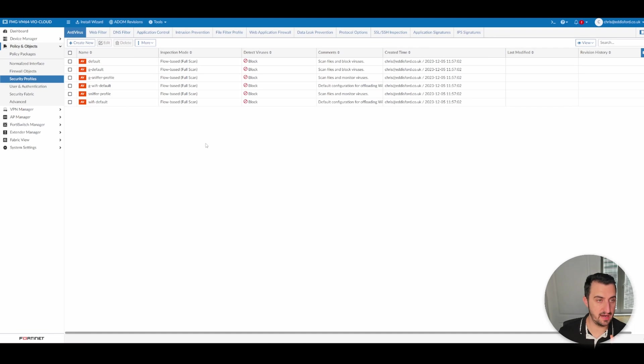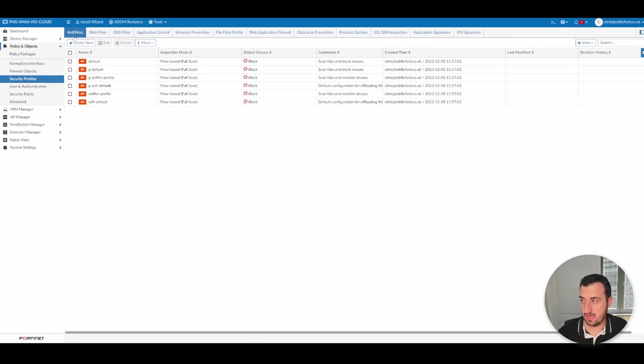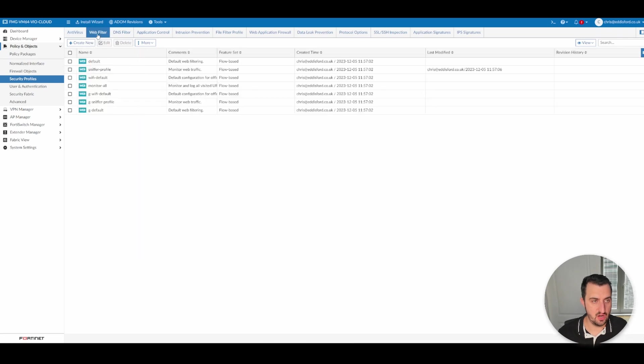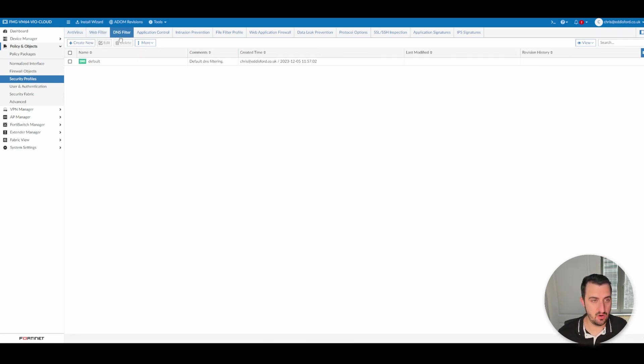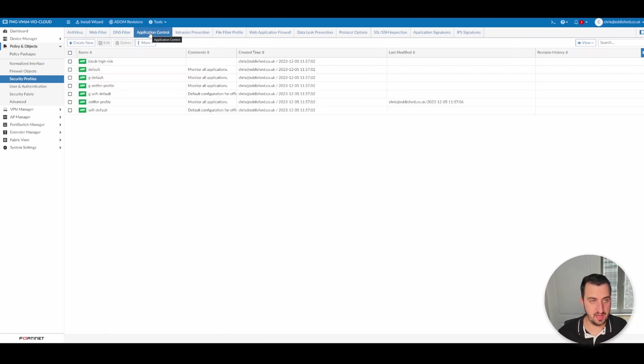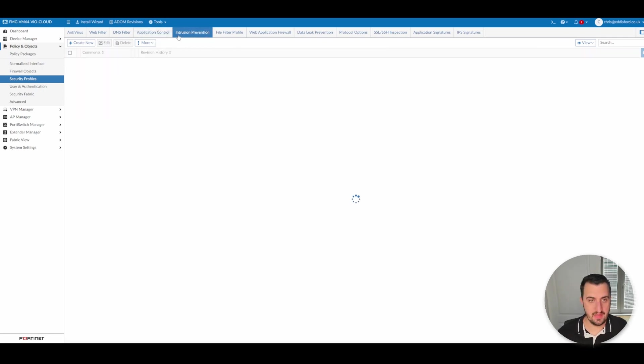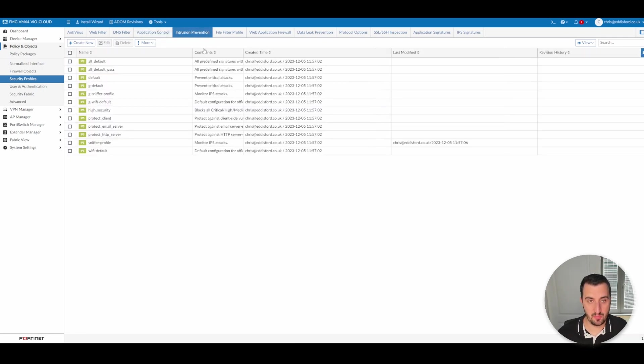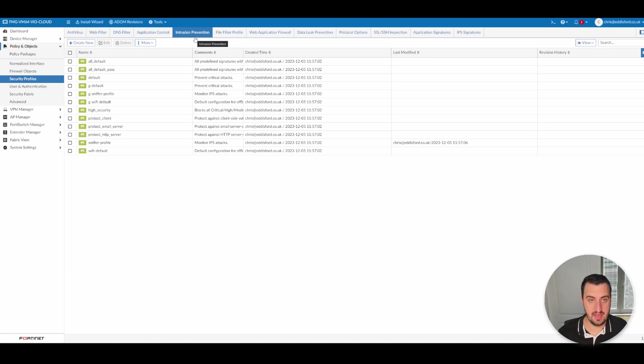Security profiles. There's a video on antivirus on the channel. I'll link in the top right. There's a video on web filtering. I'll link in the top right. There's a video on DNS filter. Again, in the top right. There's a video on application control. Again, in the top right. And then there's my most popular video on intrusion prevention in the top right now.